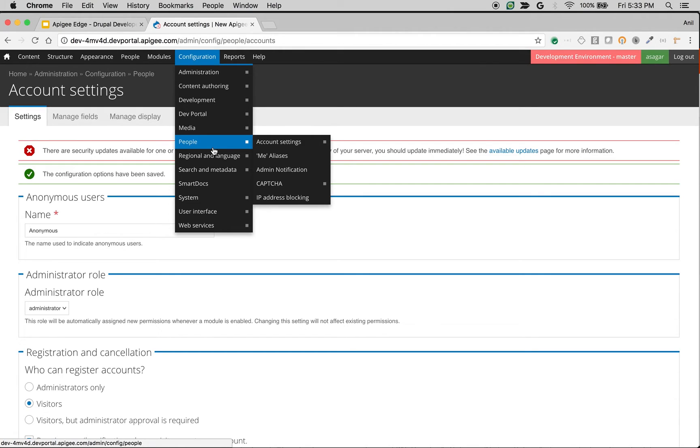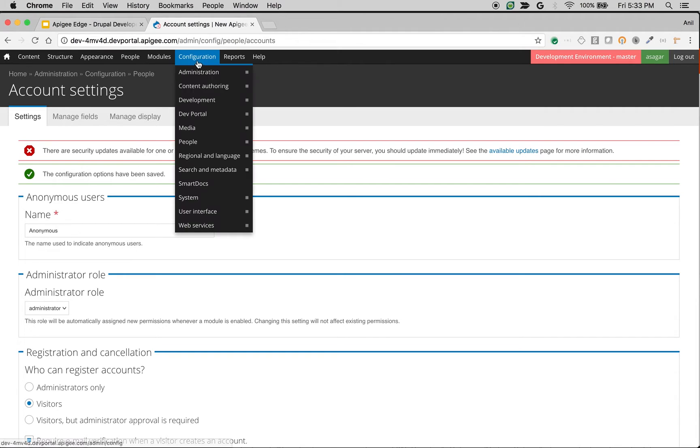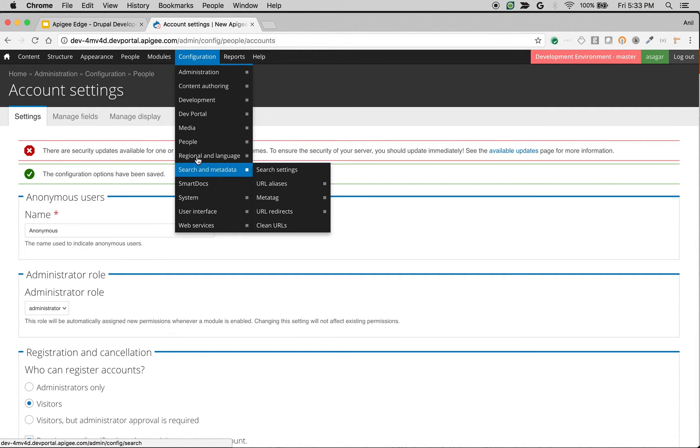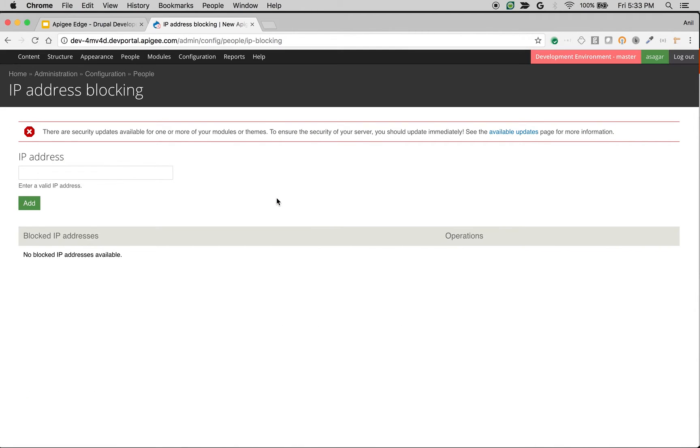So the other user related settings is basically IP address blocking. Go to configuration, people, and then IP address blocking. You can specify IP address here and click on add, so whenever user comes from this particular IP address they'll be blocked from accessing the developer portal.